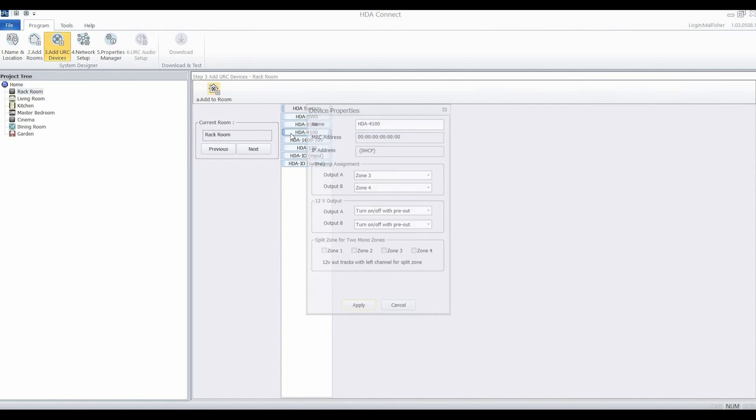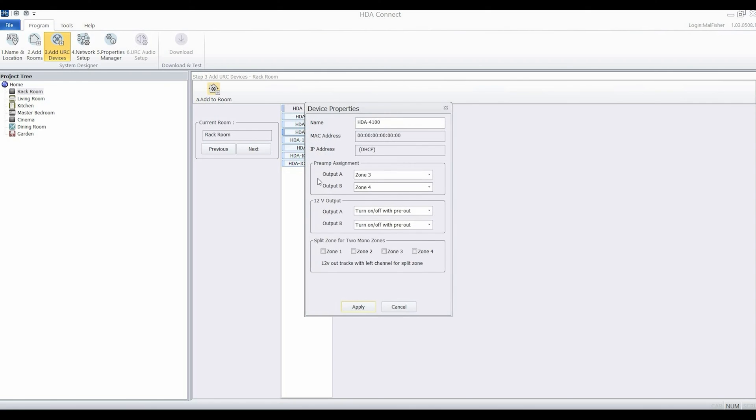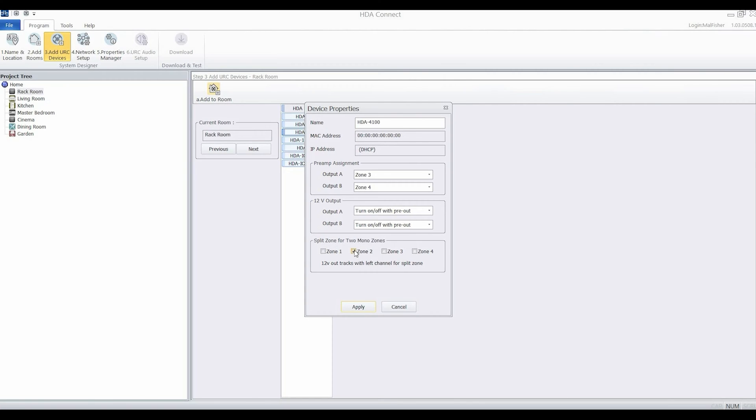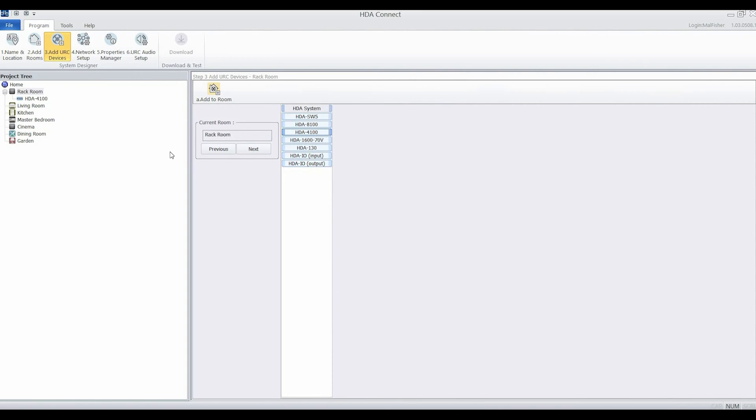I'm going to add the HDA 4100 into the rack room. That's going to give us a 4 by 4 matrixing amplifier that we can use to power some of the rooms. You can configure the pre-outs on some of the channels in case you're using the subwoofer option and you can set what happens with the 12 volt triggers as well.